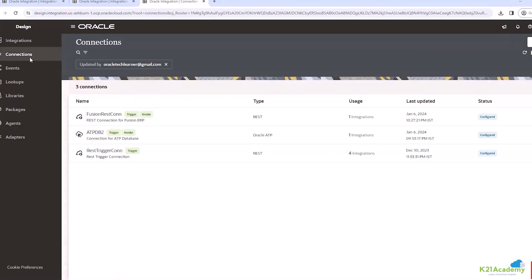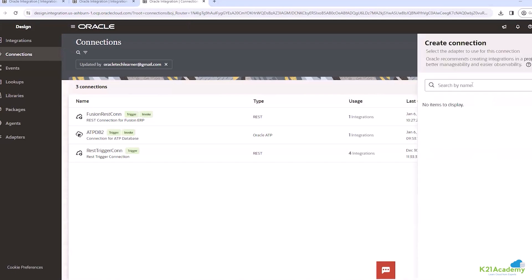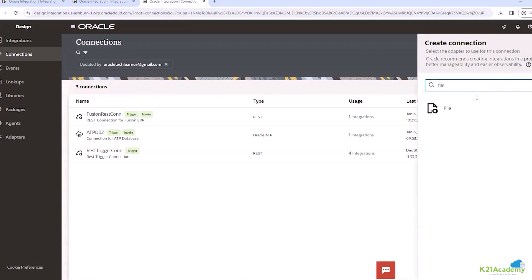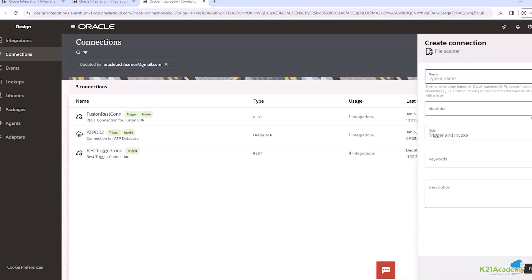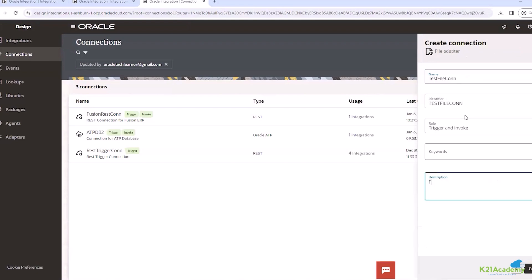So now what we will do, we will use this connectivity agent to read one file from my system. For that first we need to define one connection. We will do two connections. Click on create. Here I will use the file adapter. So I will give it a name like file connection with agent. So files connection with agent. Click on create.